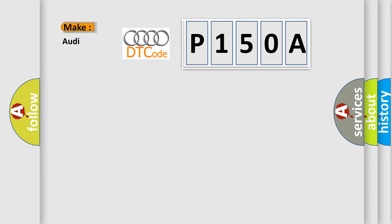So, what does the diagnostic trouble code P150A interpret specifically for Audi car manufacturers?